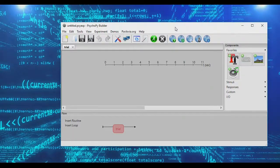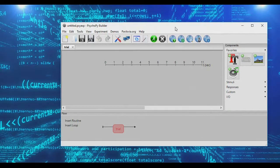In today's mini-tutorial, we're going to look at setting up a loop that will exit after a certain condition is met. This is a handy way of setting up practice trials, where you have subjects go through a series of example trials until they hit a certain level of performance, at which point you can end the loop and start your actual experiment.